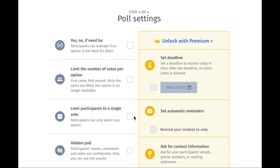The third option is limit participants to a single vote — participants can only select one option. I don't use this option either, but that's up to you and your situation. And finally, the fourth option is hidden poll, where participants' names, comments, and votes are confidential — only you can see the results. I haven't selected this option yet either.